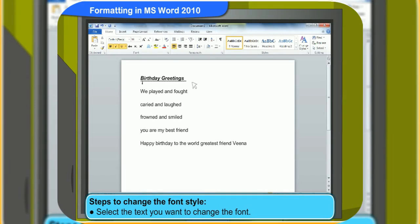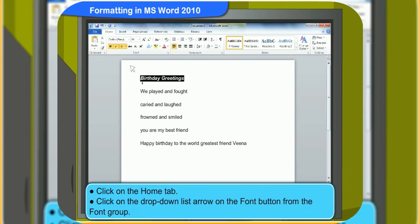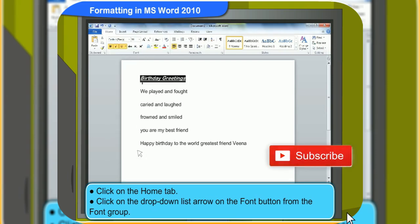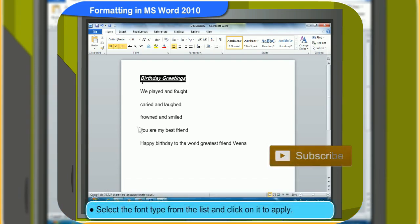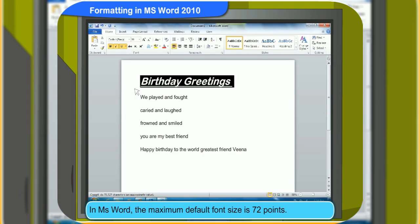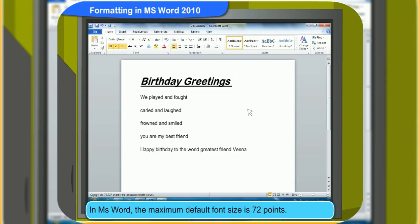First, select the text you want to change the font. Then, click on the Home tab. Click on the drop-down list arrow on the font button from the Font group. Now, select the font type from the list and click on it to apply. Look, the font of the selected words has changed. Similarly, you can increase or decrease the size of the font from the font size option. In MS Word, the maximum default font size is 72 points.